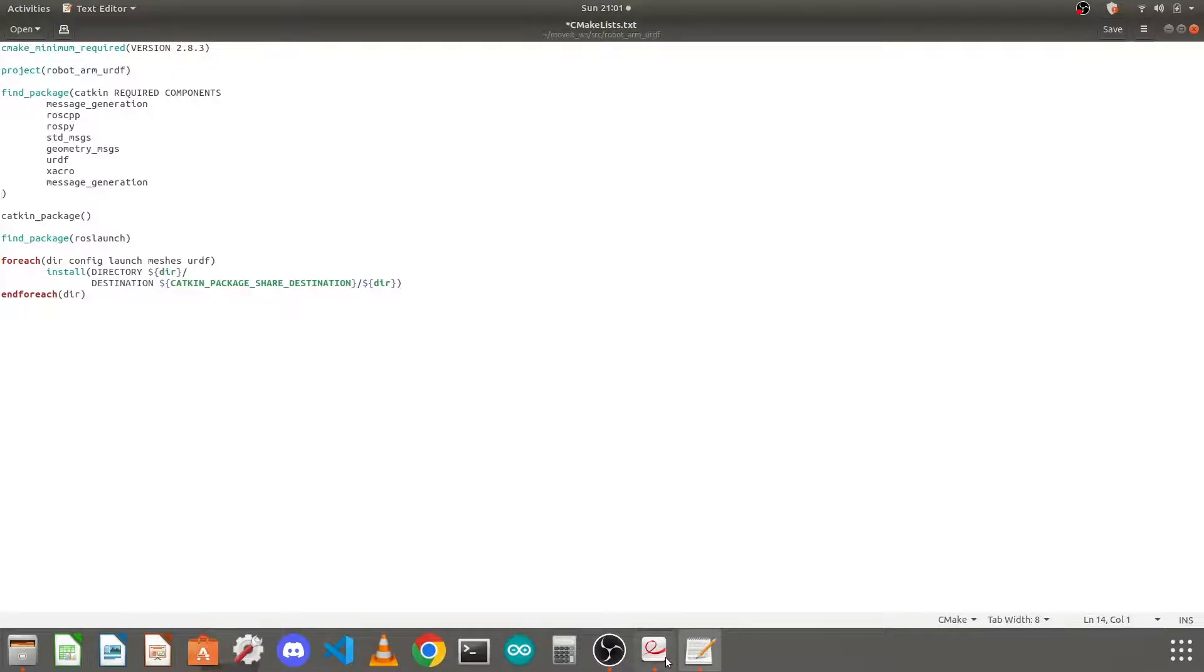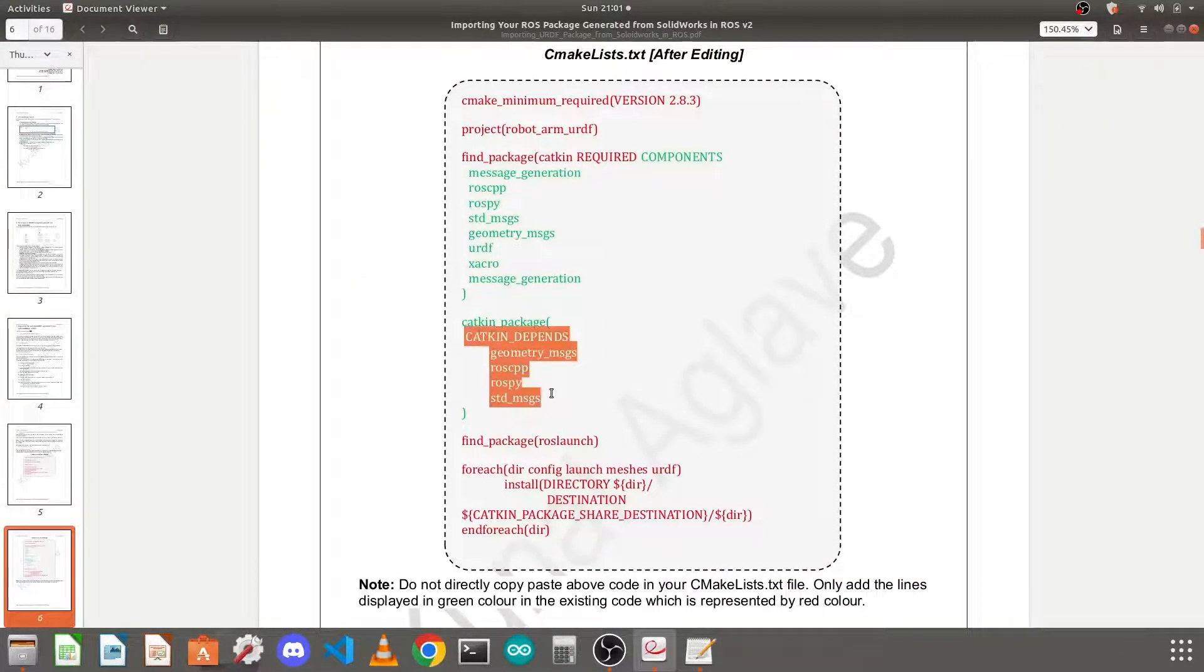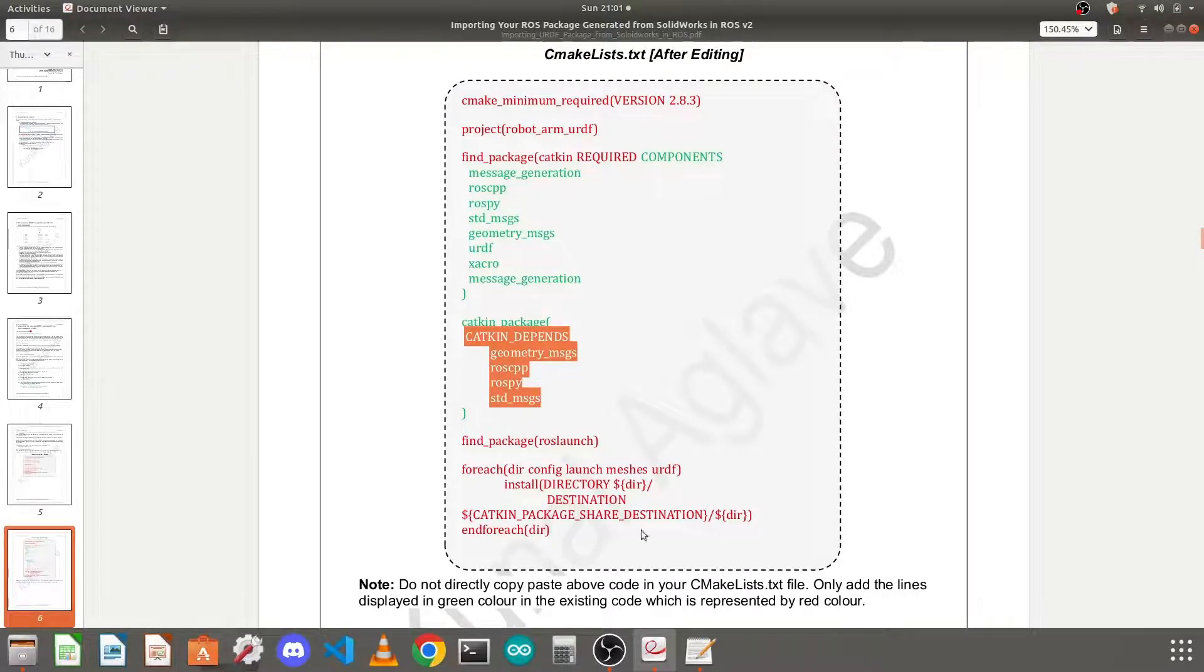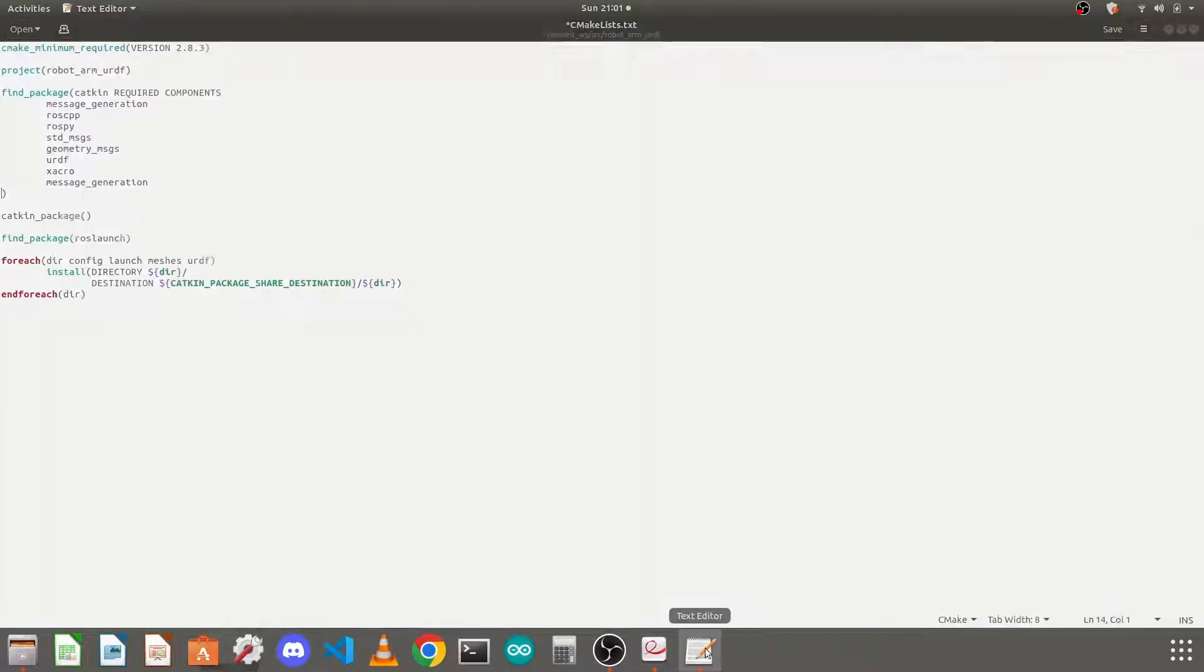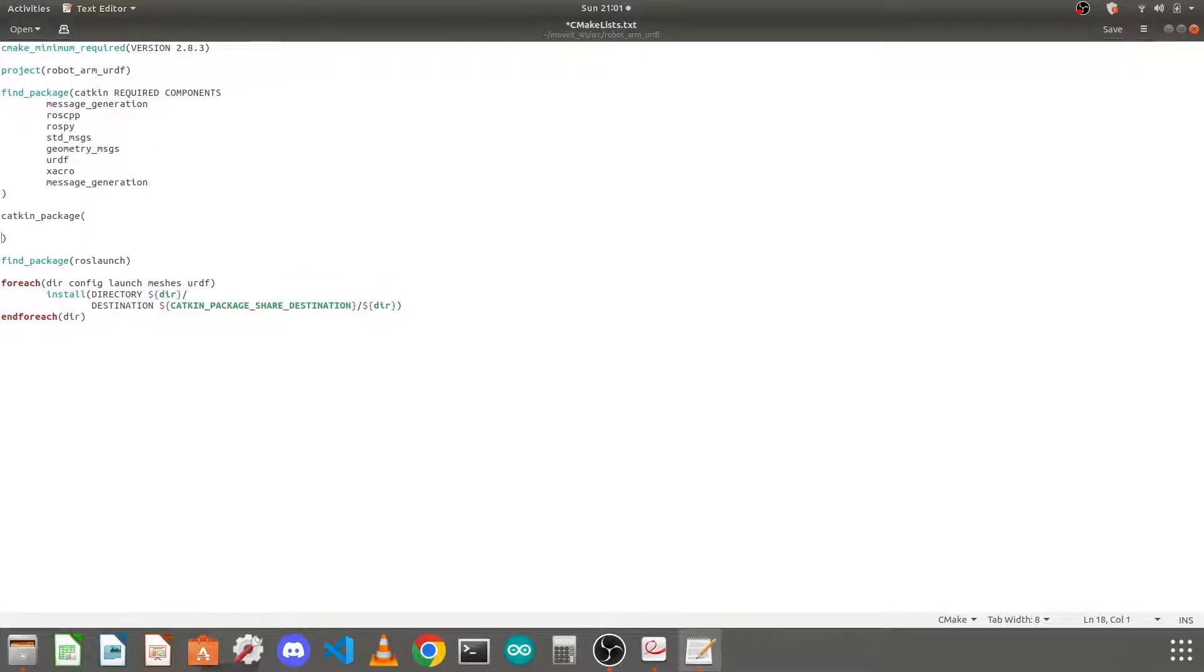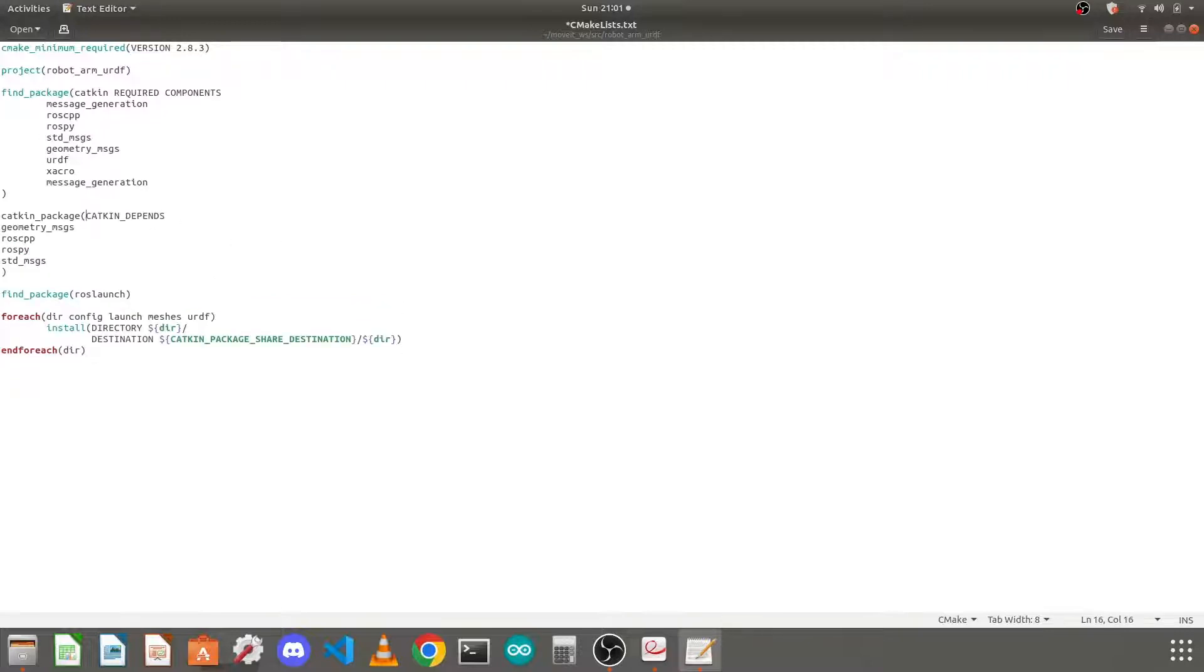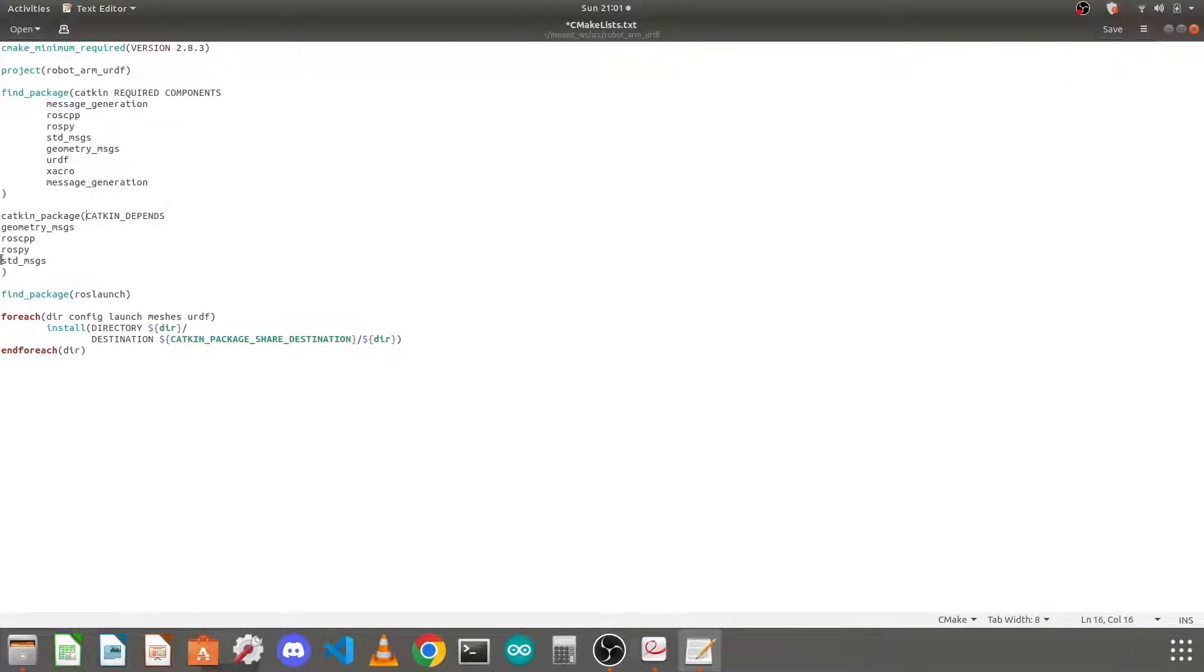And next we need to add this catkin dependencies. Copy this, put your catkin path, the CMakeLists.txt file, go here, press Enter twice, come here, Ctrl+V, like this. Just to make it easy readable, we are done.